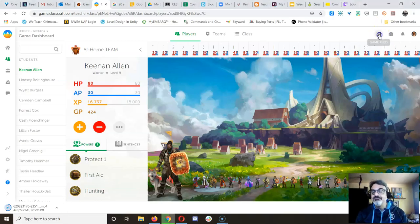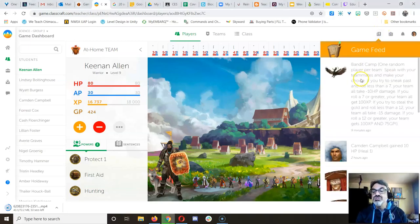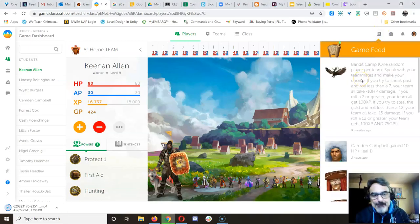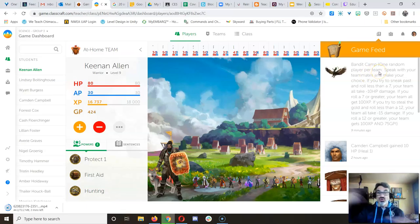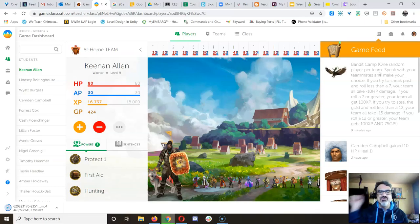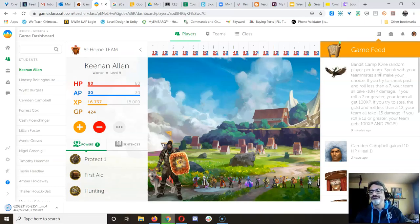All right, period three. You just got the Bandit Camp random event. A random player, not says per team, but we're all one stay-at-home team, so I'm going to pick one random player.